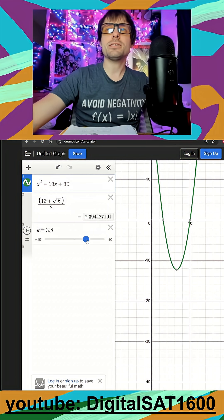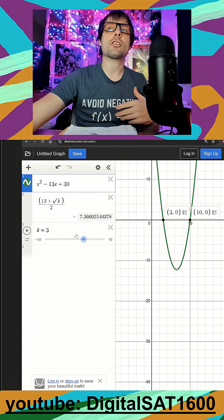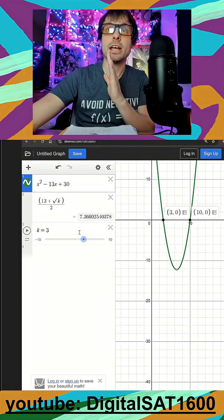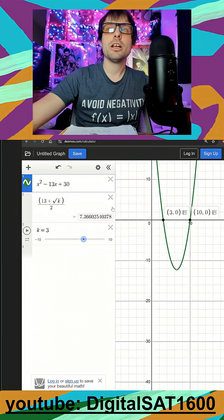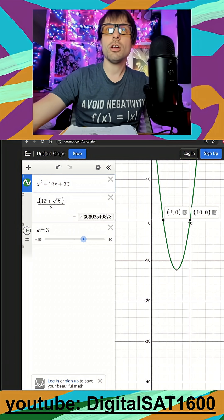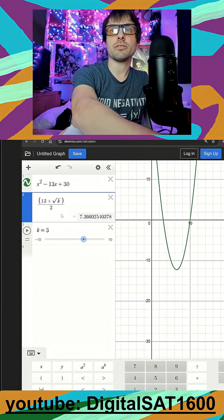And this is great — it tells me maybe I could just look at my numbers and try to get them to match up. But I'd rather see my slider for k on my graph. So remember, if you're ever trying to match a solution to a function, all you have to do is put an x equals in front of it.